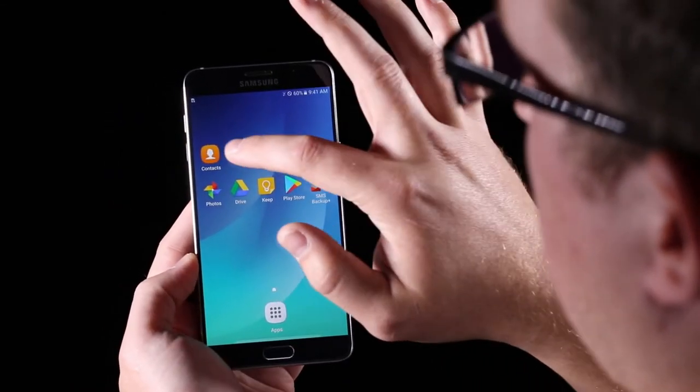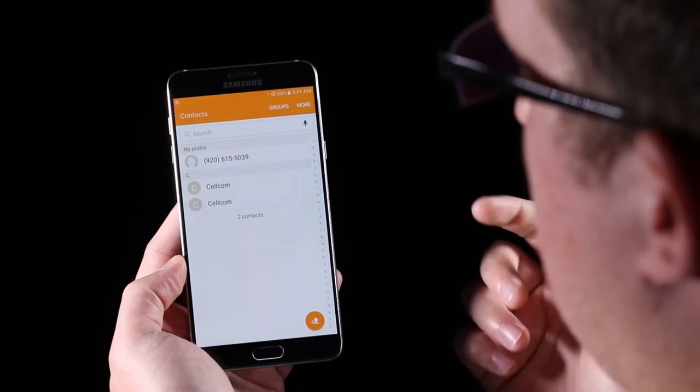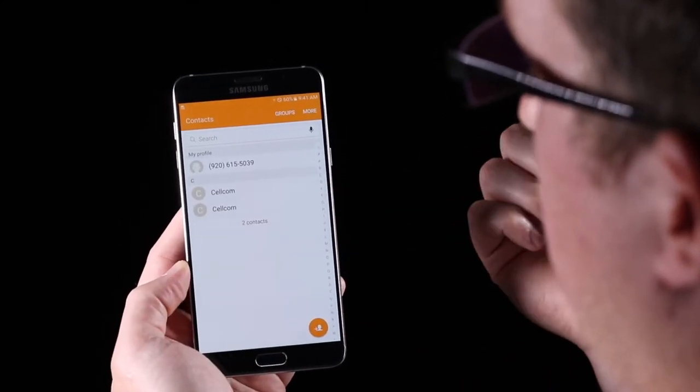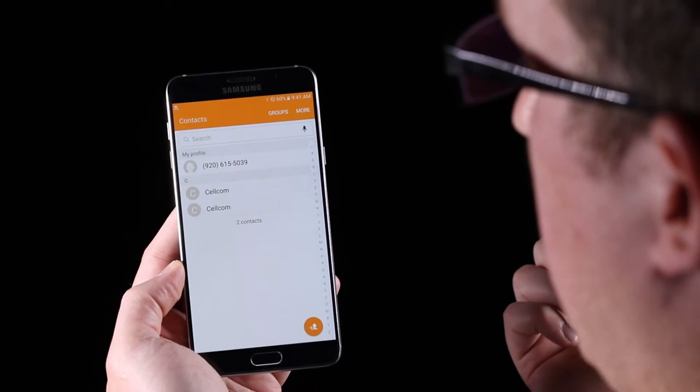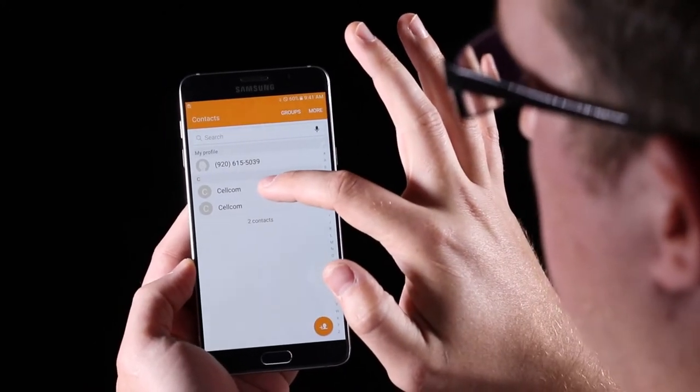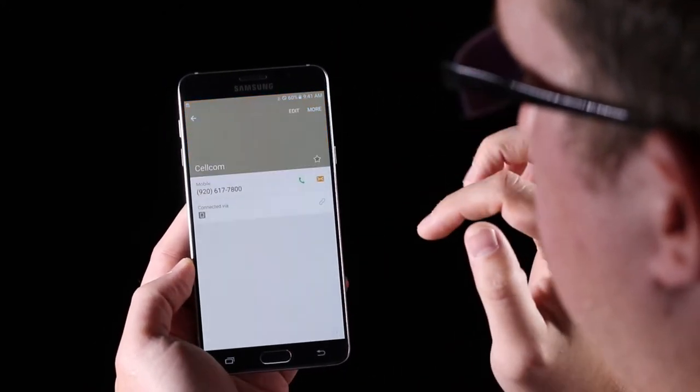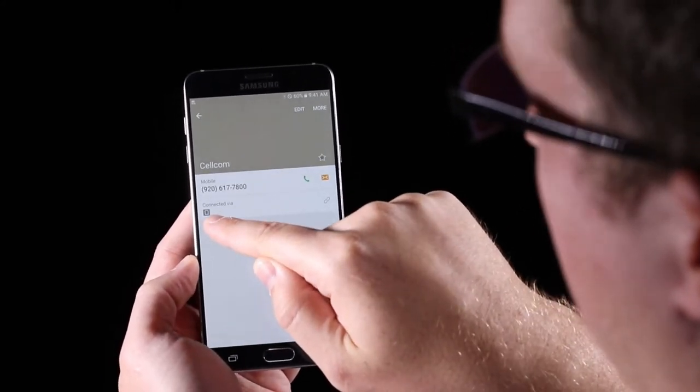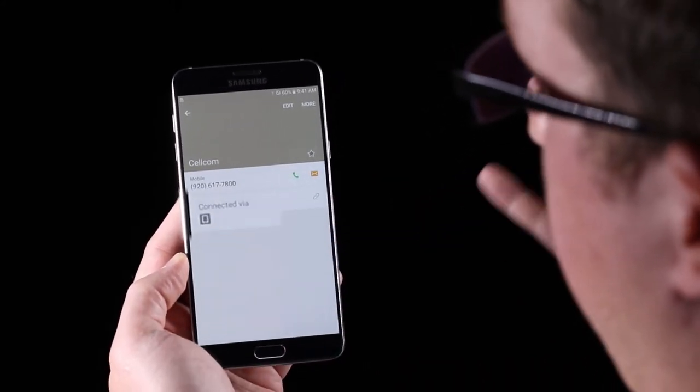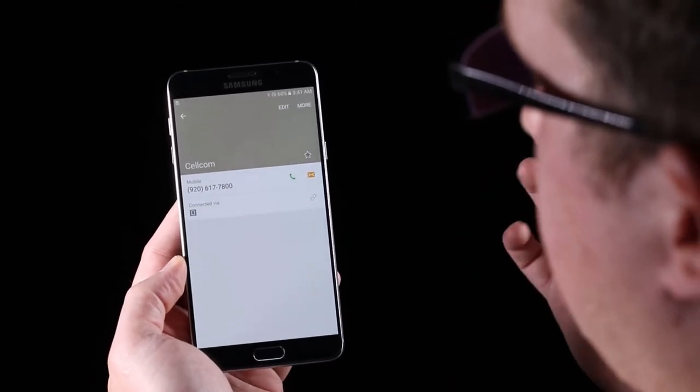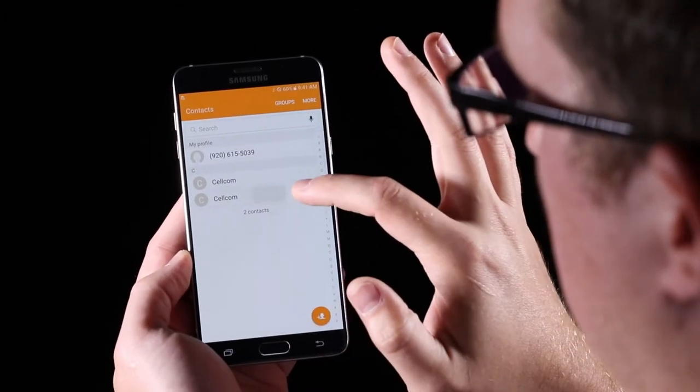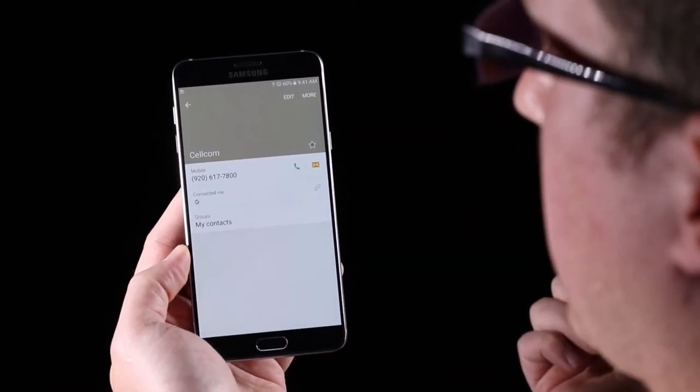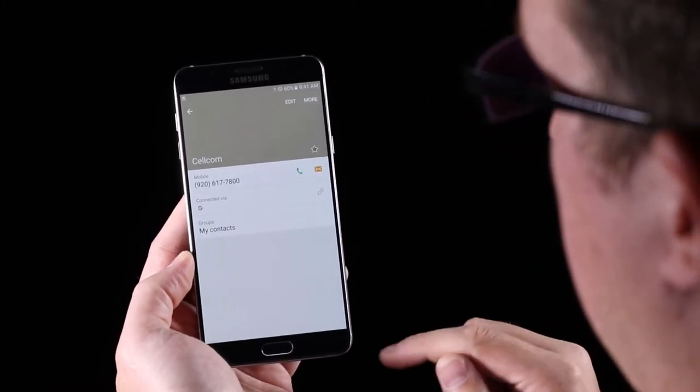The first thing we're going to go into is contacts. So we have two different contacts. One of them is stored on the phone, one of them is stored on Gmail. And to differentiate between the two, we're going to click on one. This one says it's connected via and then that little symbol stands for the phone. It's only stored on the phone. The other one has a little G right there. That one means that it's stored on Google. That's what we want to see on all of our contacts.